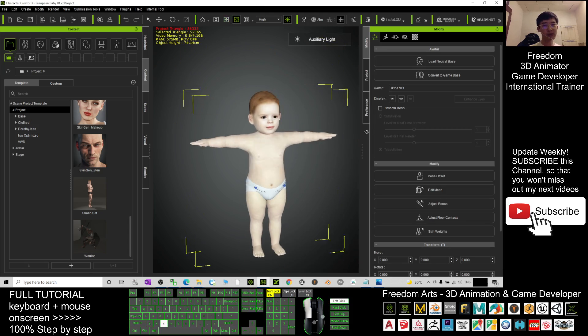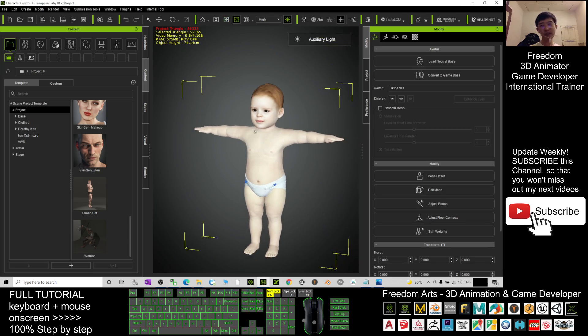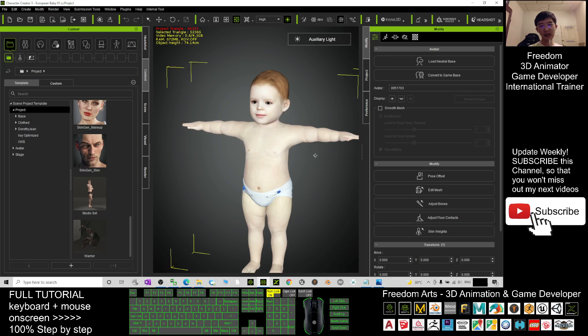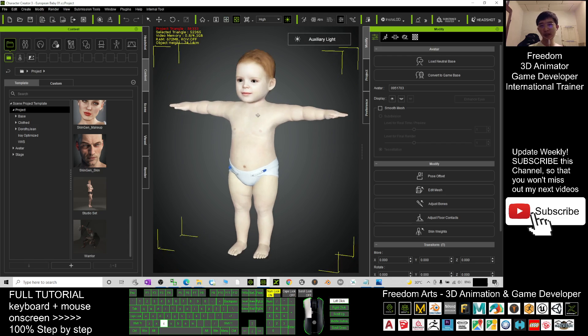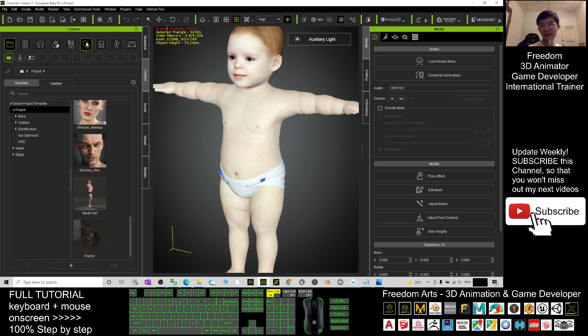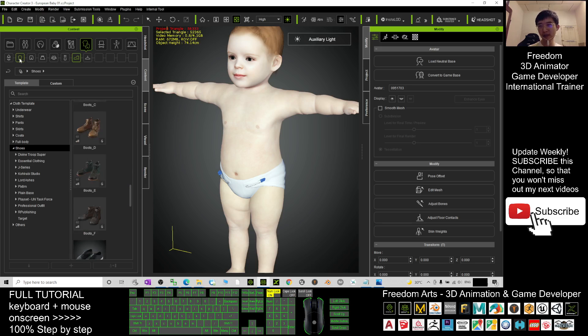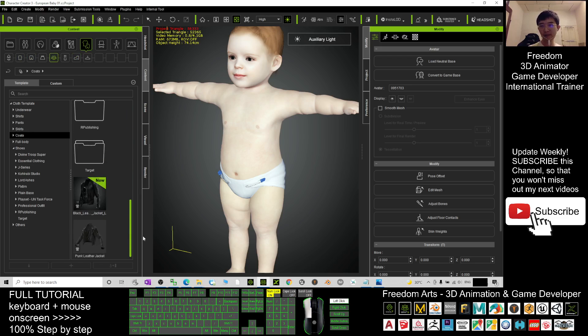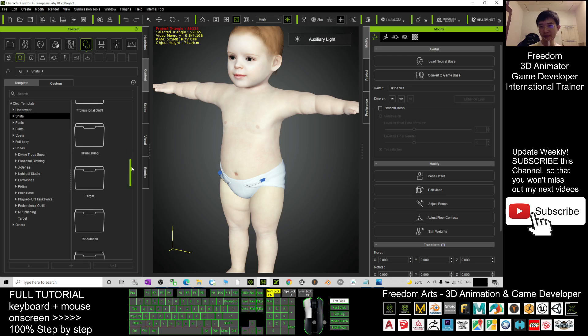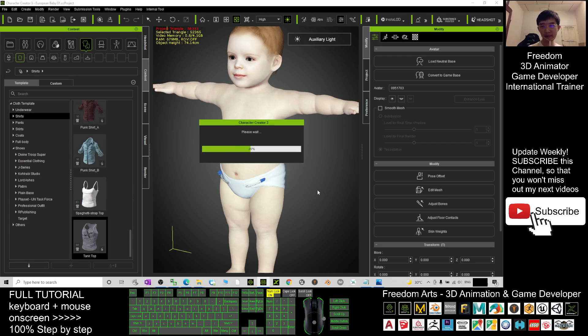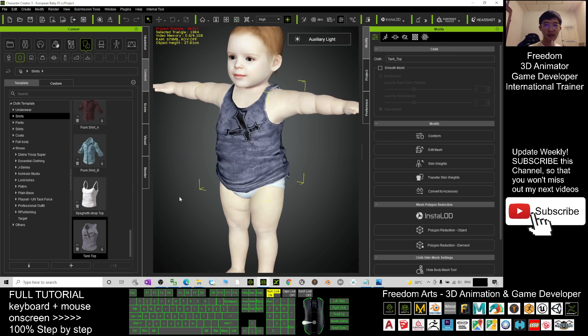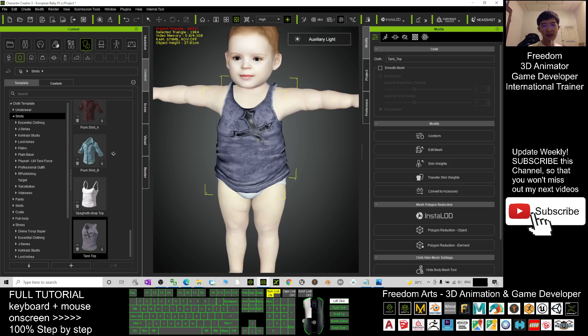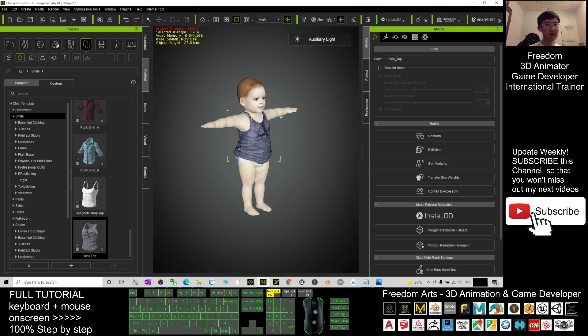If you just want to send it to iClone to create 3D animation, it is really easy. You just click here, send character to iClone. It will immediately be in iClone. Of course, in Character Creator 3, you can just give this baby some clothes, for example a t-shirt or any of the shirts that are available here. Let's say a tank top. You can just apply it for the baby. It is really easy.